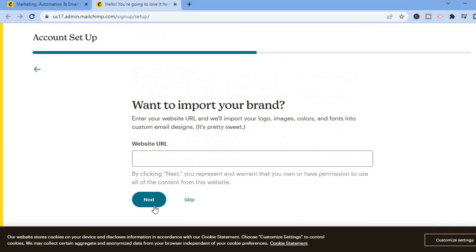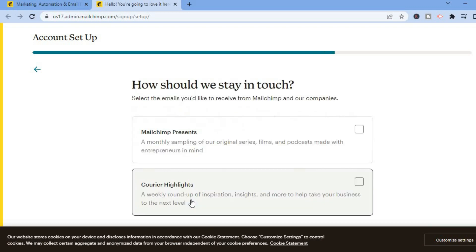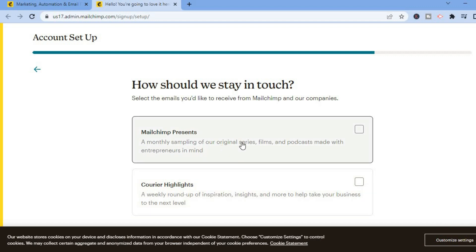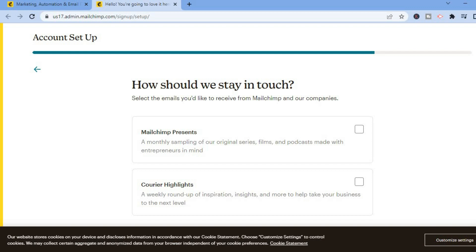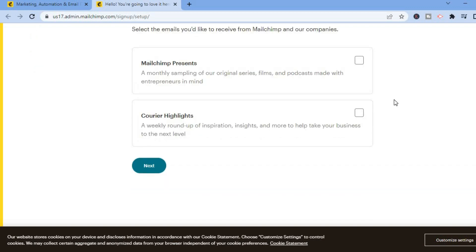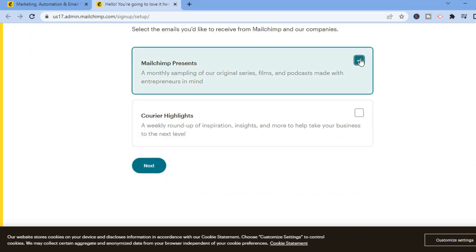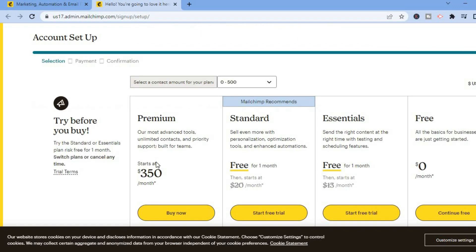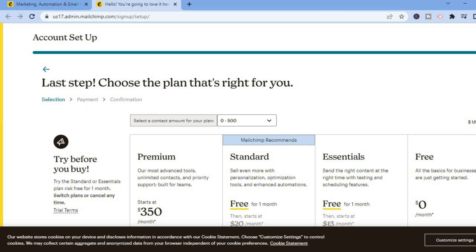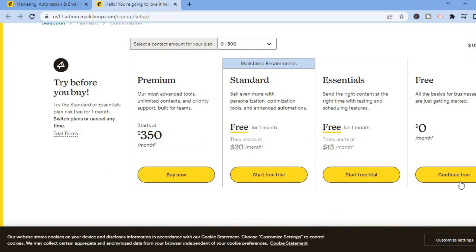Then you're going to tap on Next. From here you could enter your website URL, but for now I'll skip that. Then you'll see 'Career Highlights' where Mailchimp presents a monthly sampling of their original series. You can scroll down and select either one, then tap on Next.